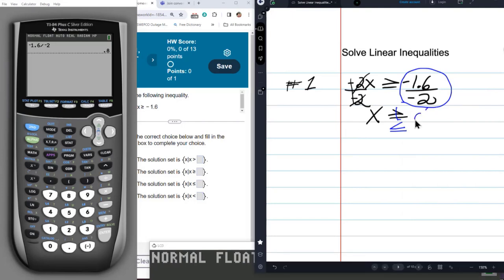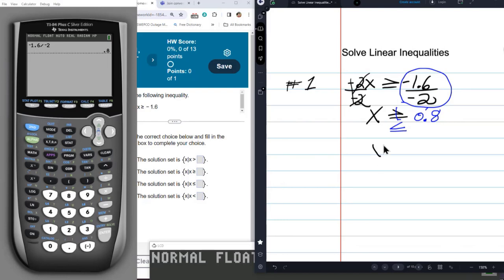So I'm going to say 0.8, just to be absolutely sure. Notice we changed the sign around because we divided by a negative number. So x is less than or equal to 0.8.